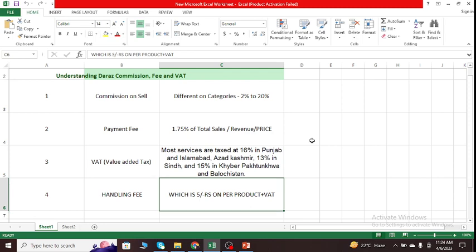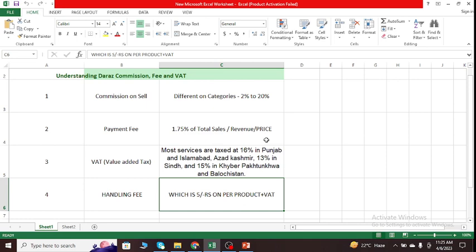Instead, you just have to deduct it from your sales. Then at last, handling fee. Handling fee is a final one. In the future, we will talk about which products Daraz will charge a handling fee for. The handling fee charge for each product is just 5 rupees plus value-added tax on that.